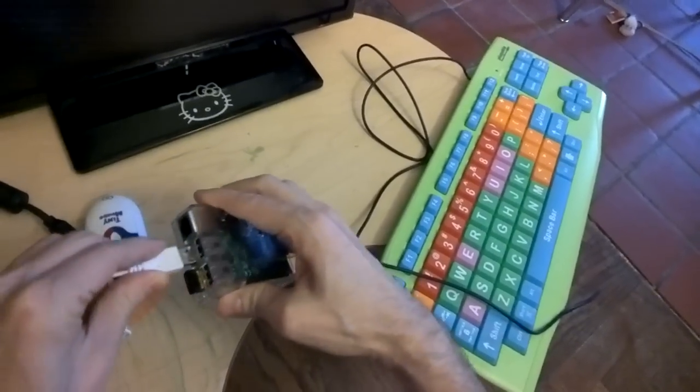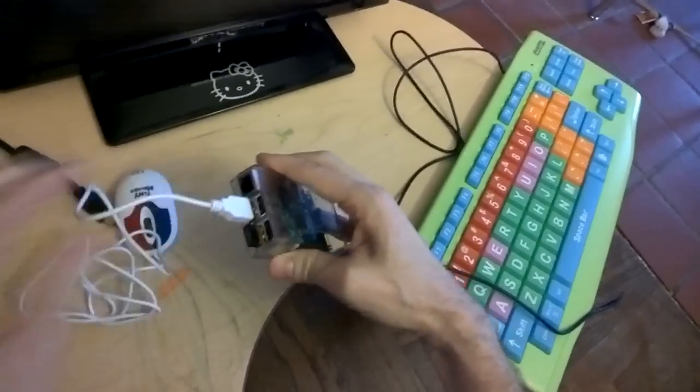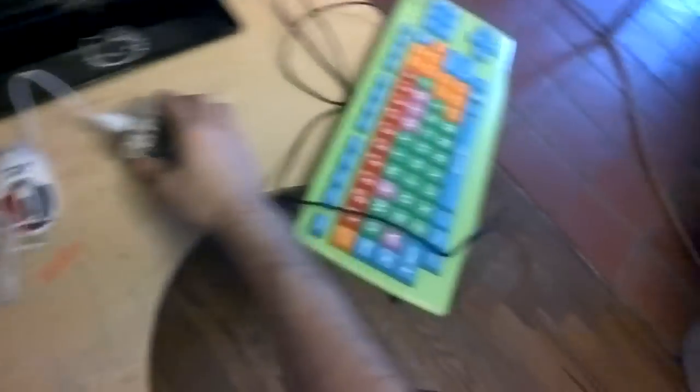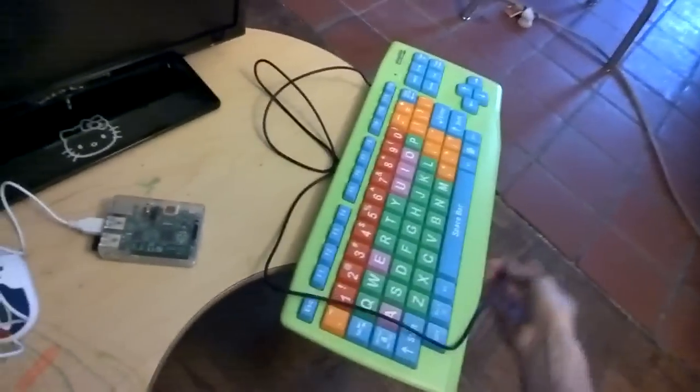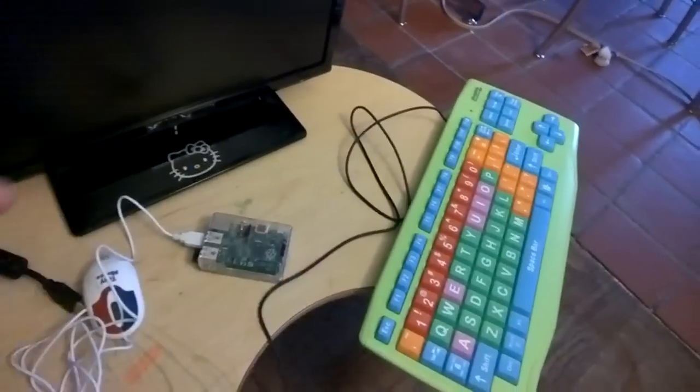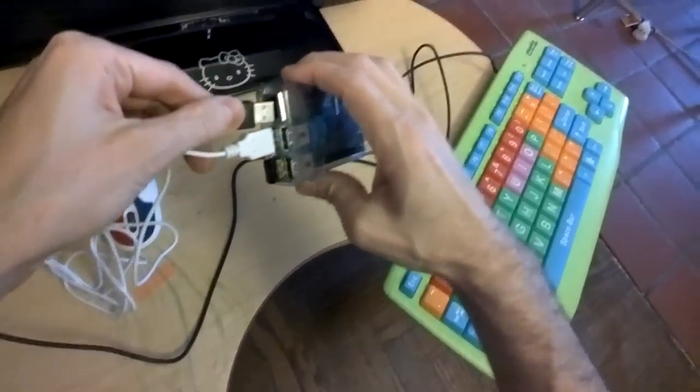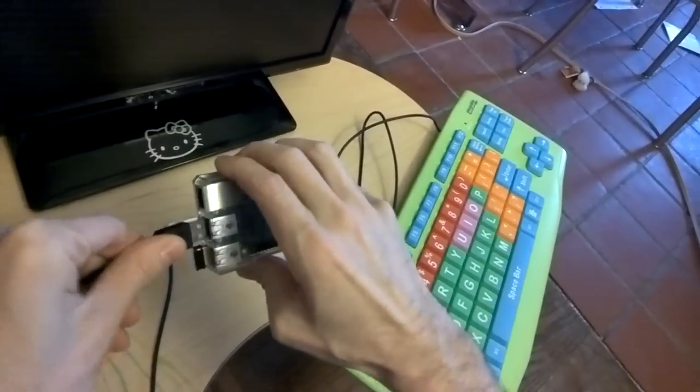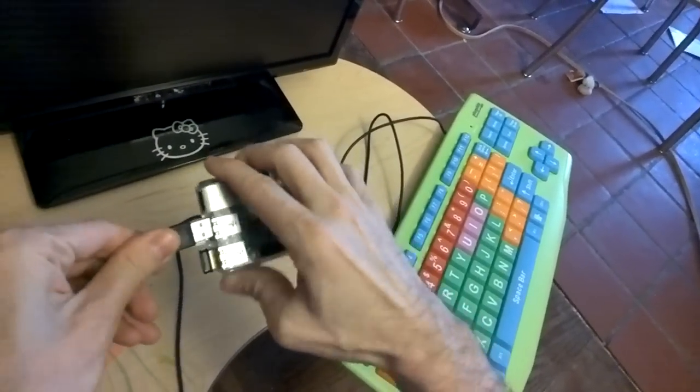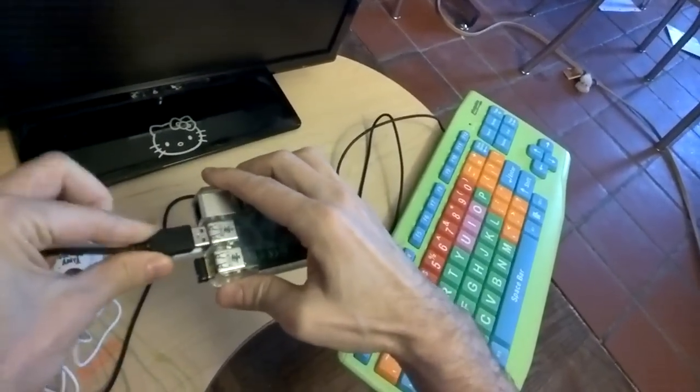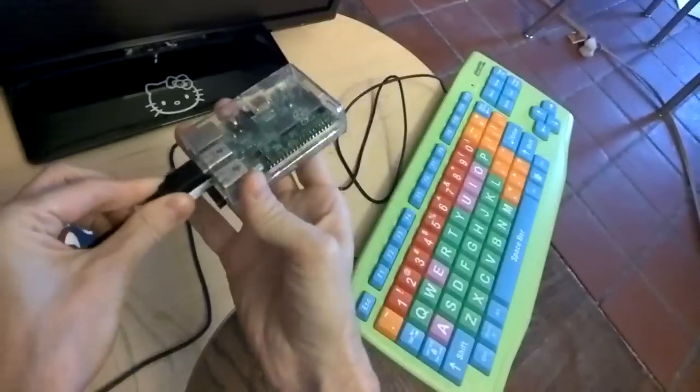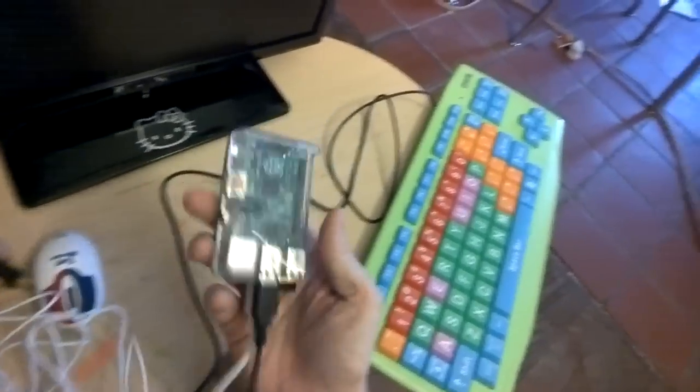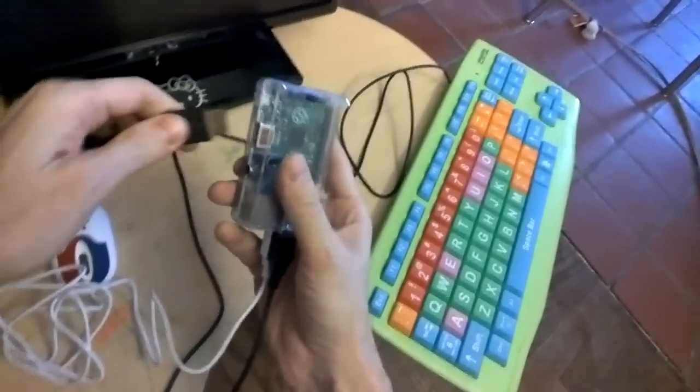Plug in a mouse, plug in the keyboard, plug in HDMI.